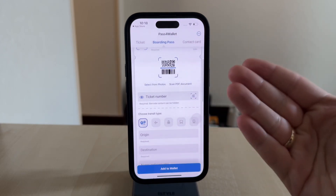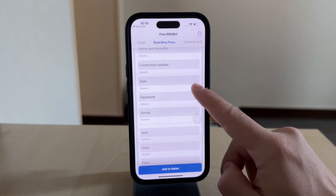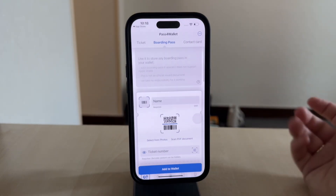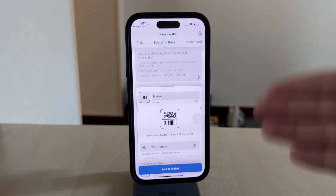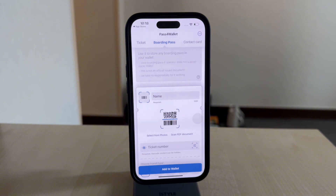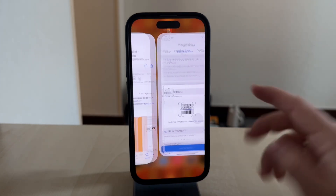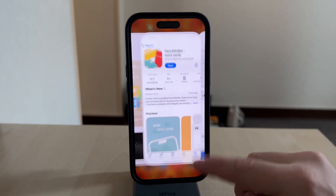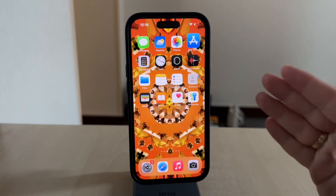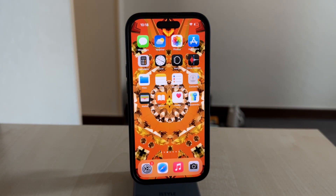Make sure you have a printed boarding pass ready as a backup or some other options available too, as this may not work 100%. The best option is to still add it the official way if your airline has it available.